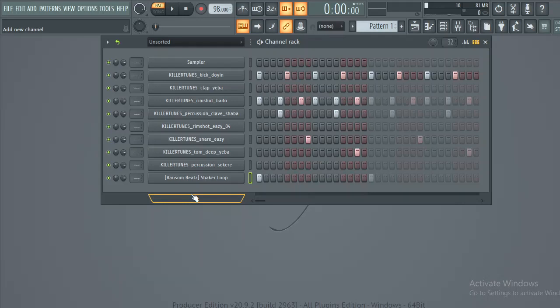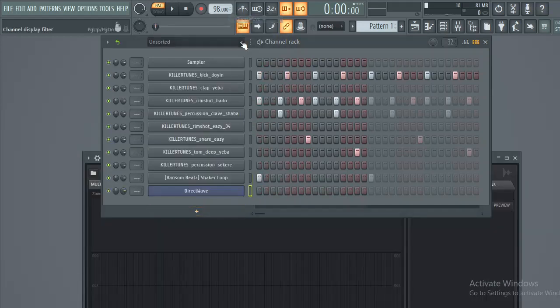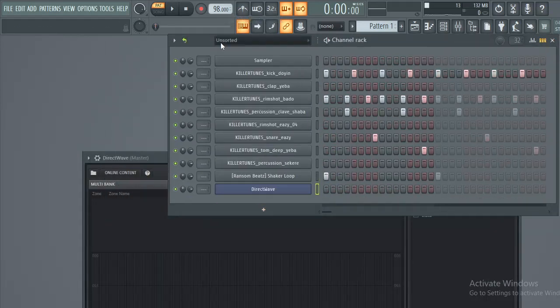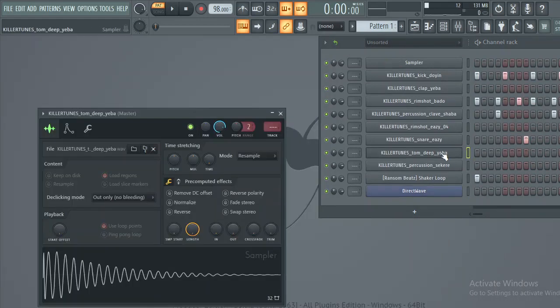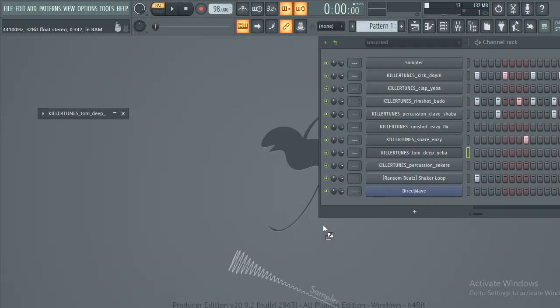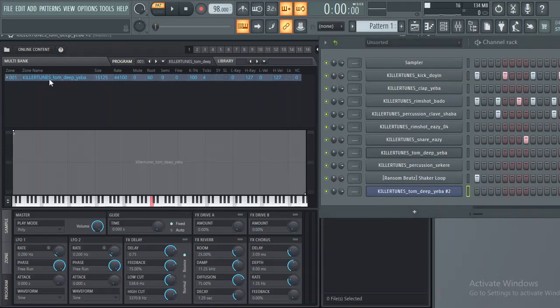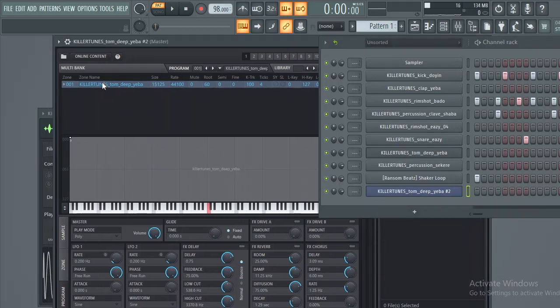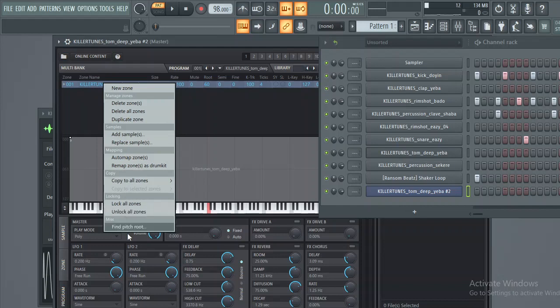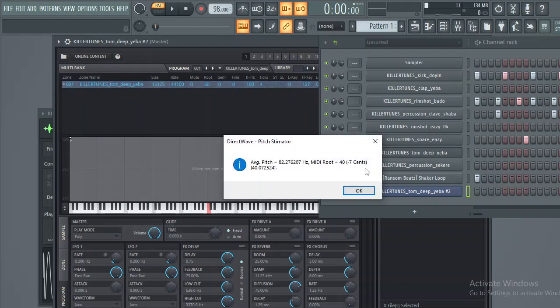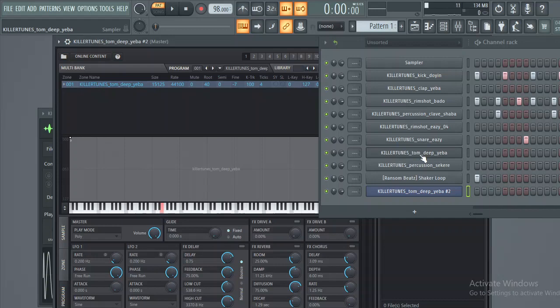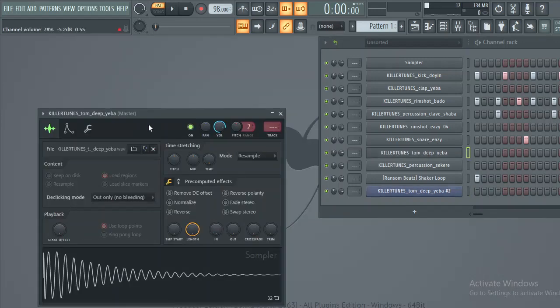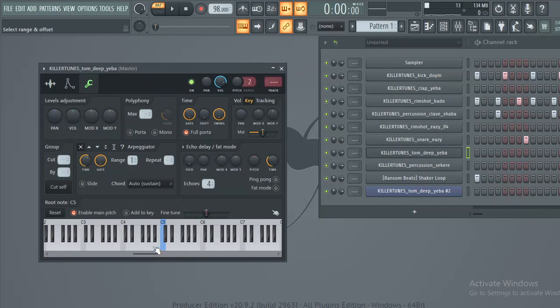Let's start with Direct Wave. What you have to do is, let's say you want to tune this drum, just hold it with your left click and drop it. It will show up here. Then right click and find the root note. Click OK. It's in E, so now go back to this and click E here.